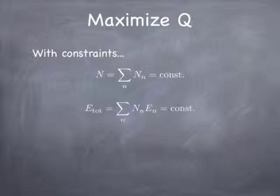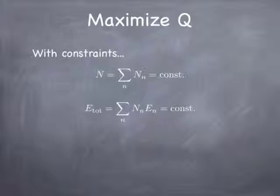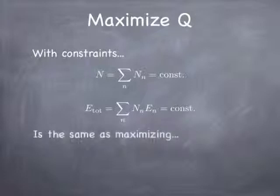And the same way with the energy. If you take the number of particles in the first state times the energy of the first state, plus the number of particles in the second state times the energy of the second state, and add all those up, you've got to get a total amount of energy that's not allowed to vary. We're not allowed to create and destroy energy. We can just move it around by moving particles around. But the idea is that those two constraints, we want to maximize q, given that we have to maintain those constraints.